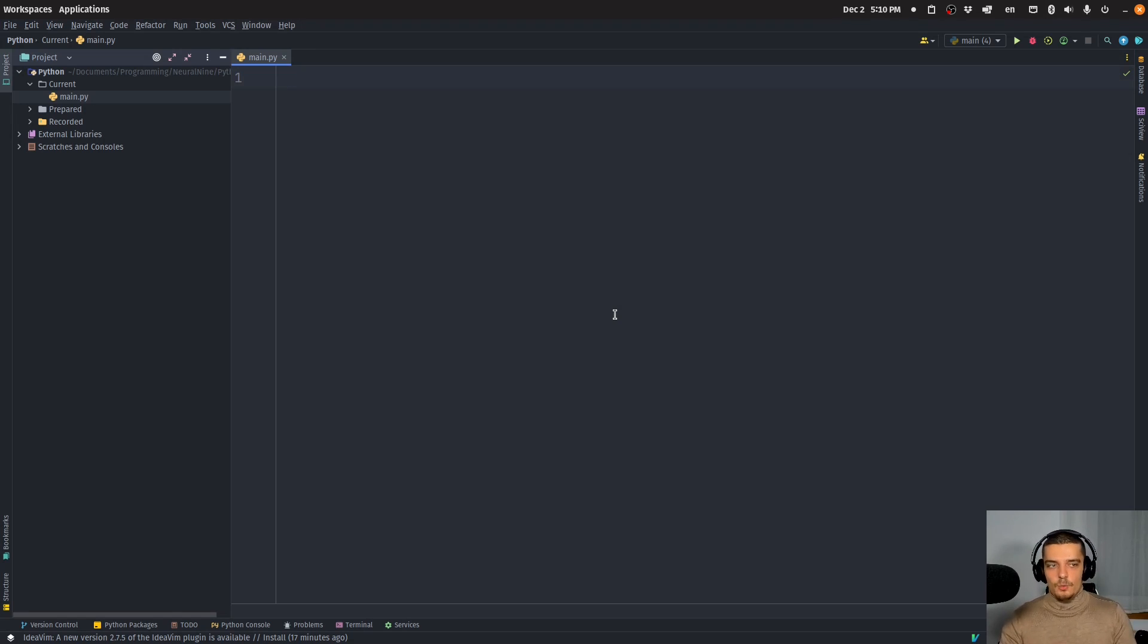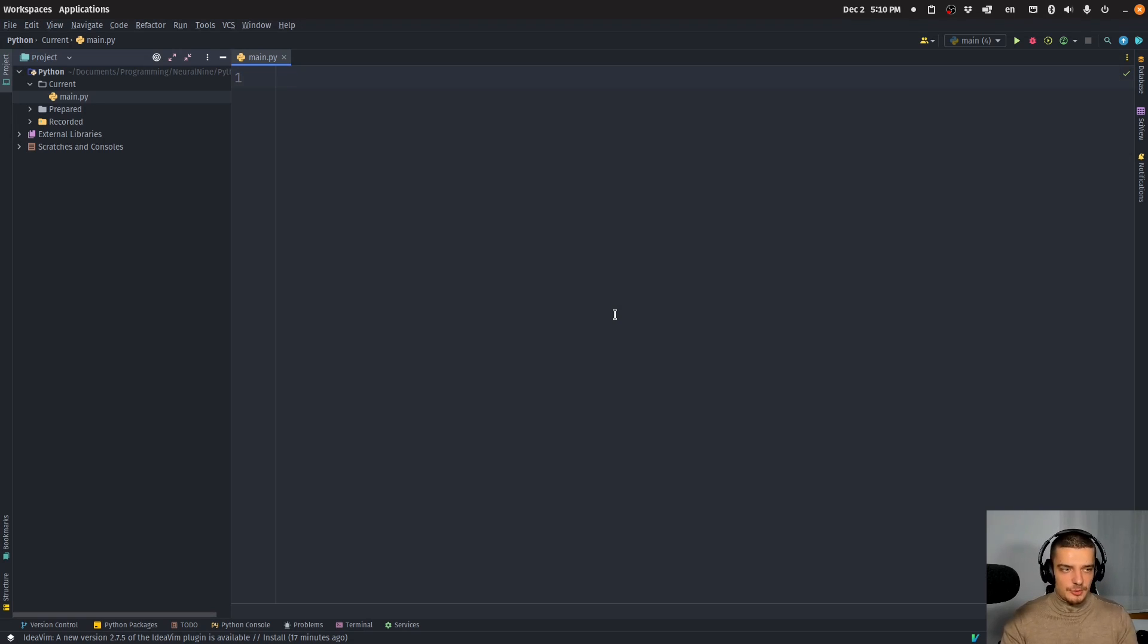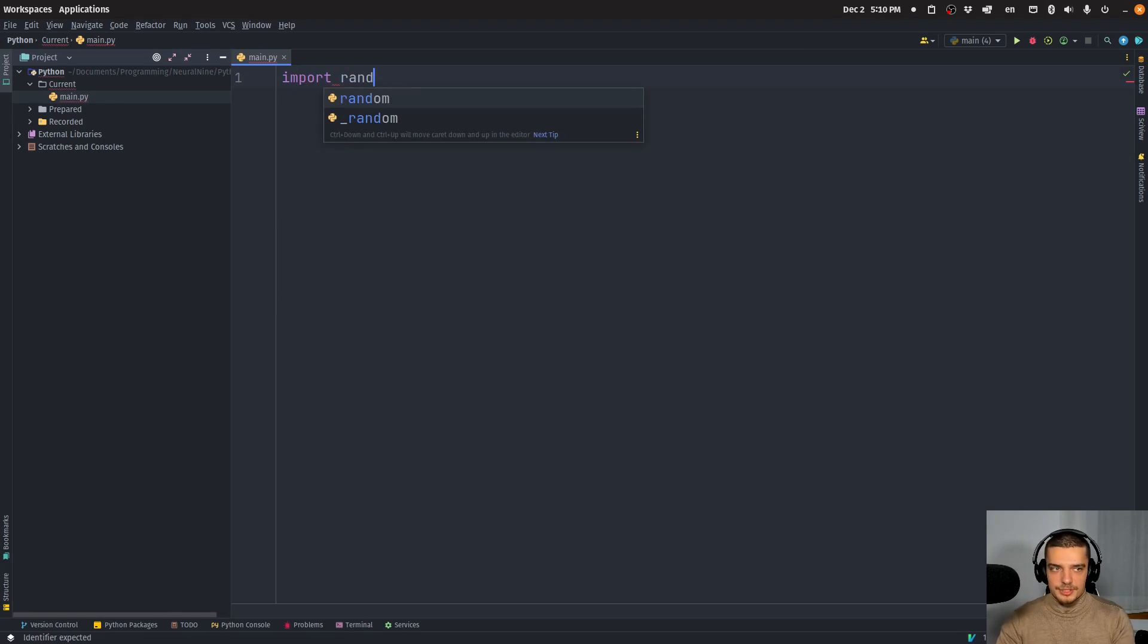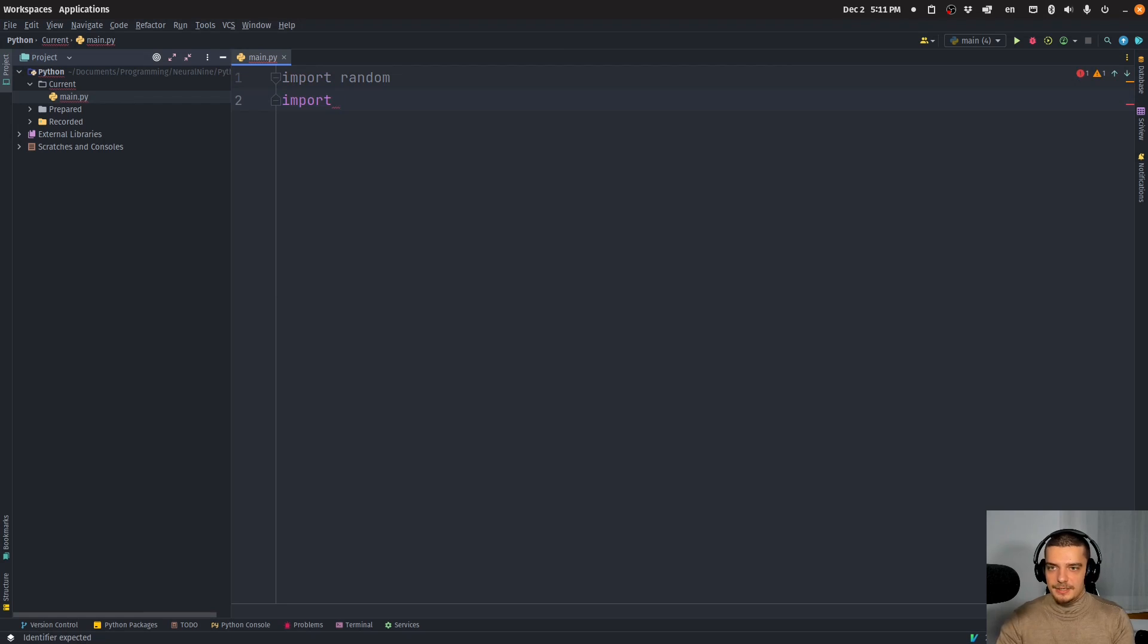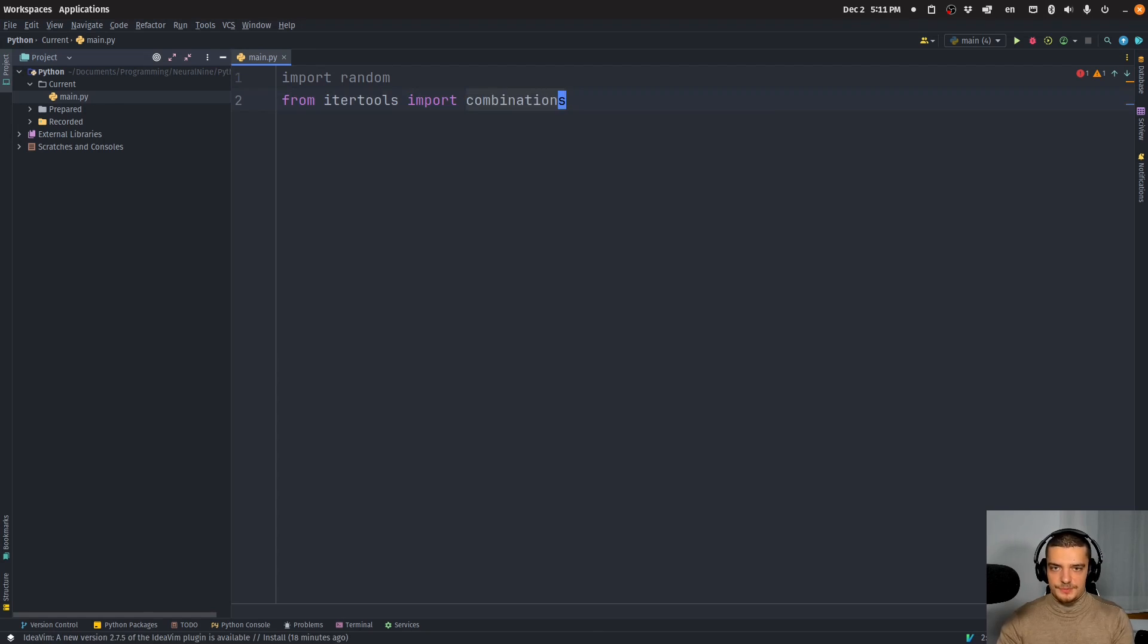Now, what we could do here is we could just use a naive approach and try to find the optimal solution by trying all the solutions. And this is what we're going to do in this video today, just so I can show you a process, it takes a lot of time. So we're going to start here, first of all, by importing random, and by importing, or actually by saying from itertools, import combinations.